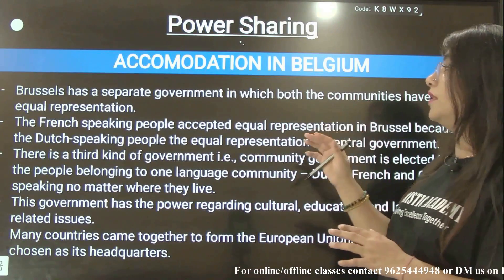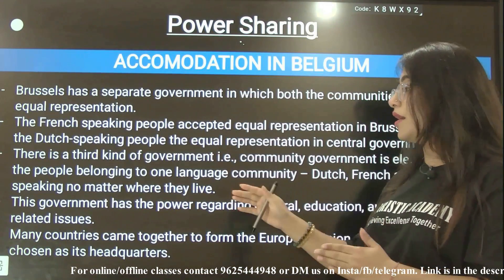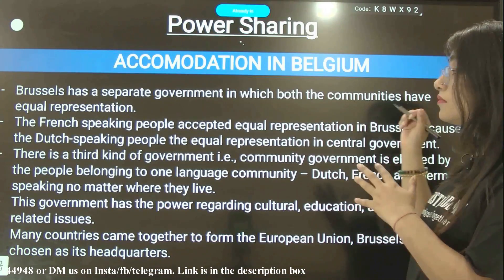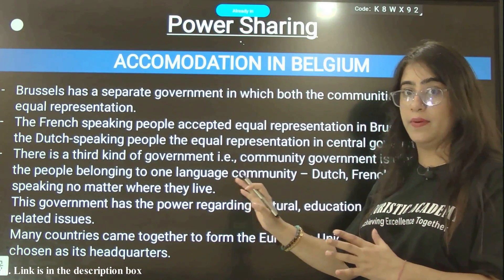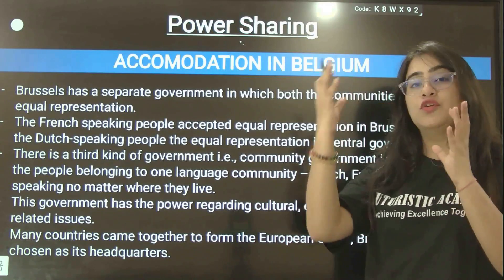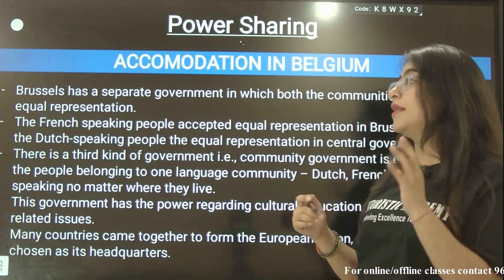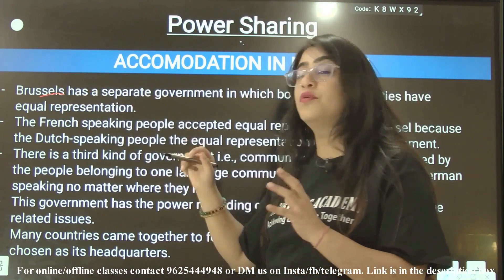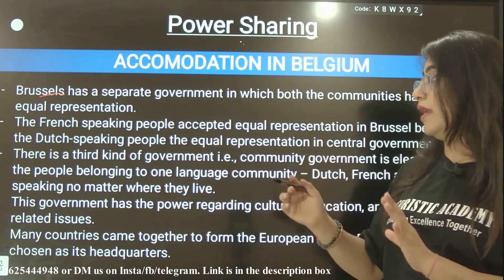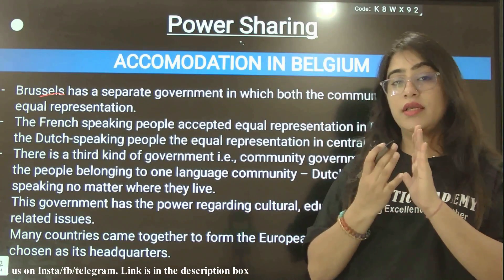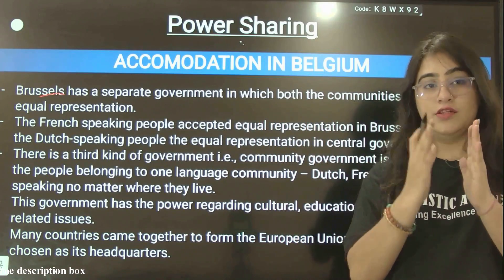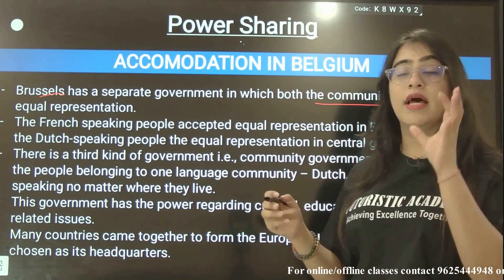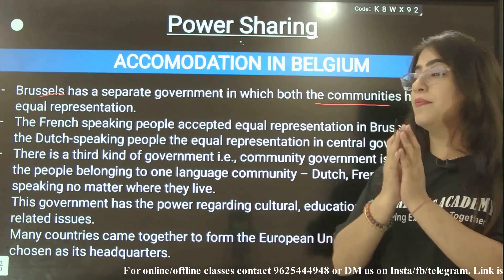The next slide talks again about the accommodation model of Belgium. Belgium's capital is Brussels. Brussels has a separate government — apart from Belgium's central government — in which both communities, that is Dutch and French speaking, have equal representation.